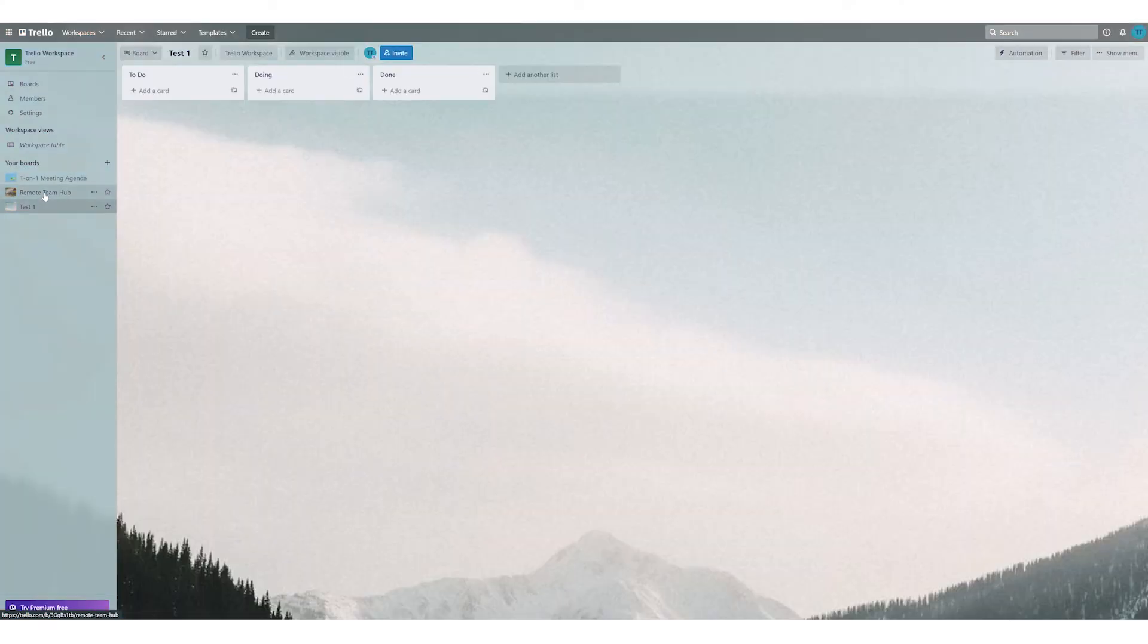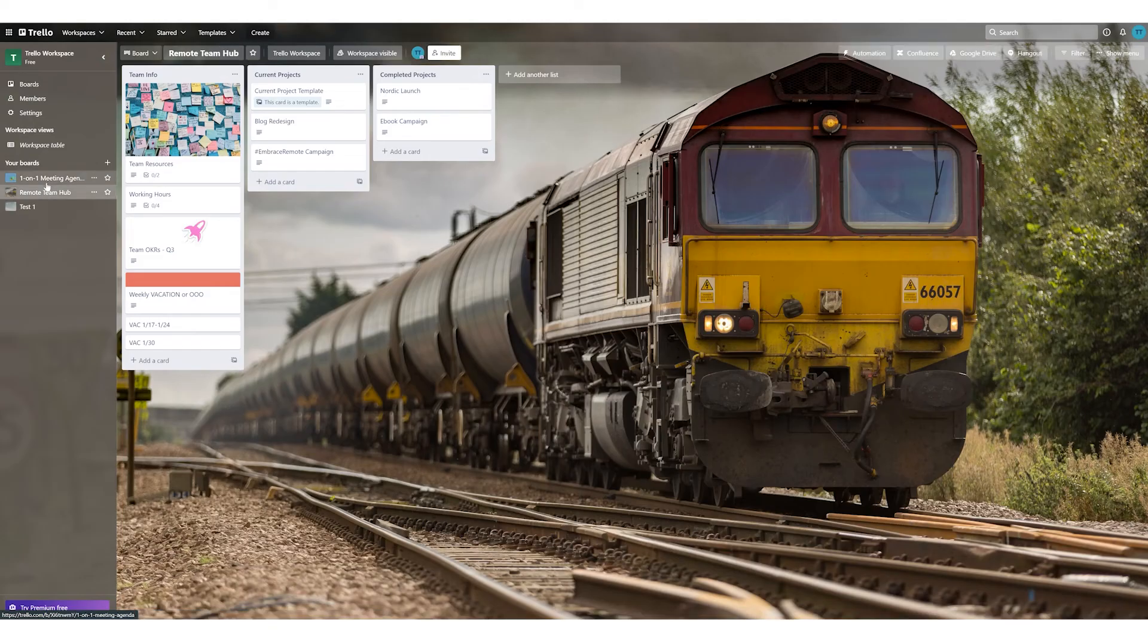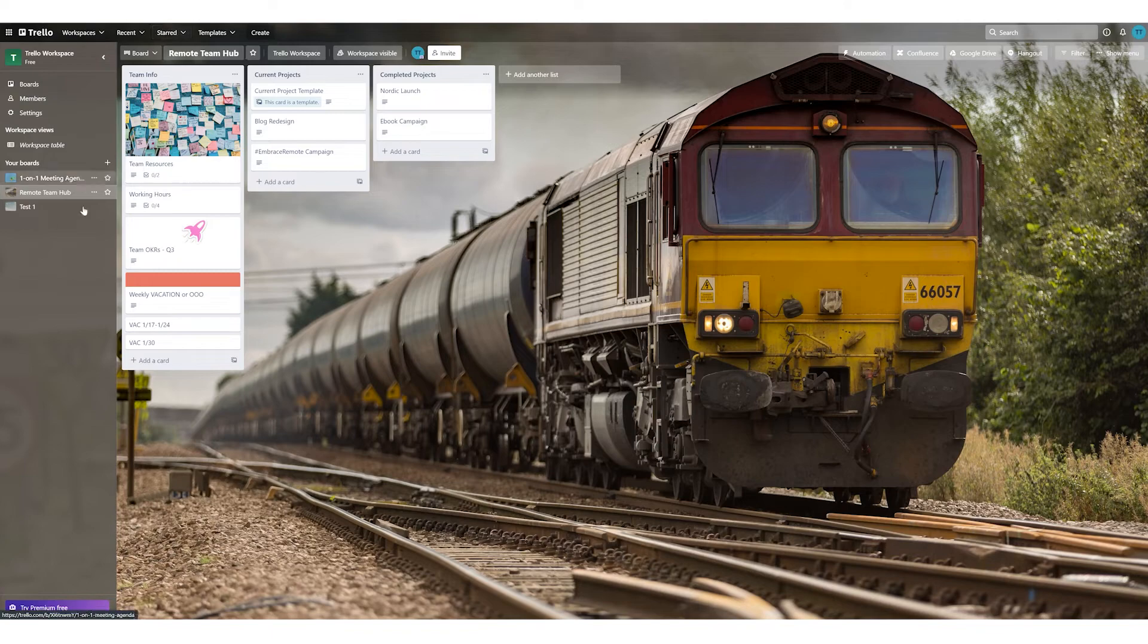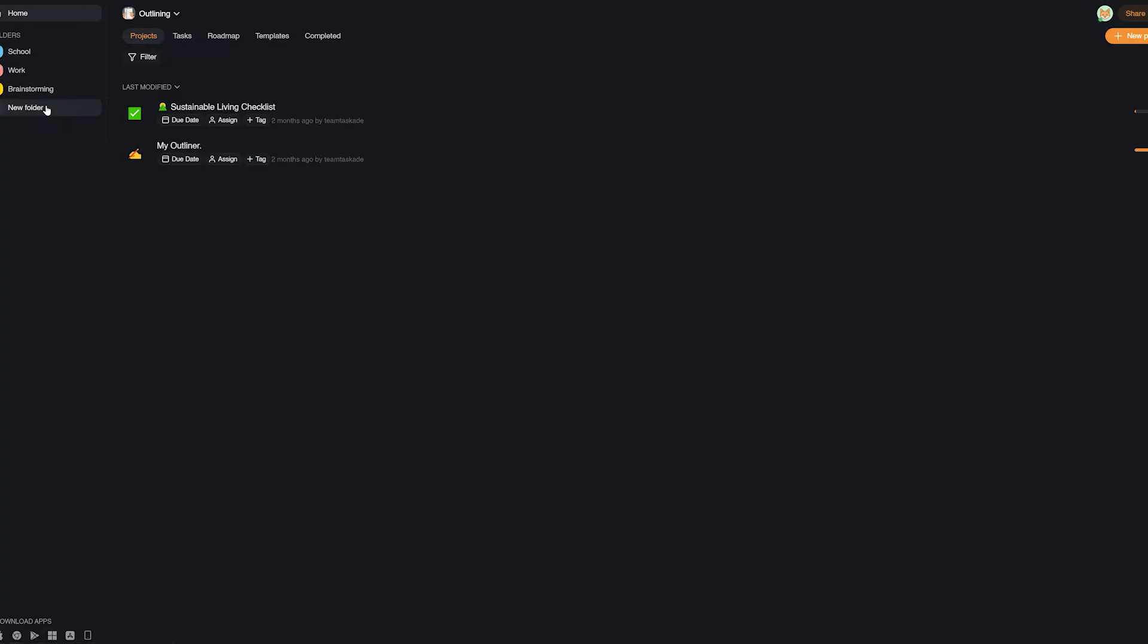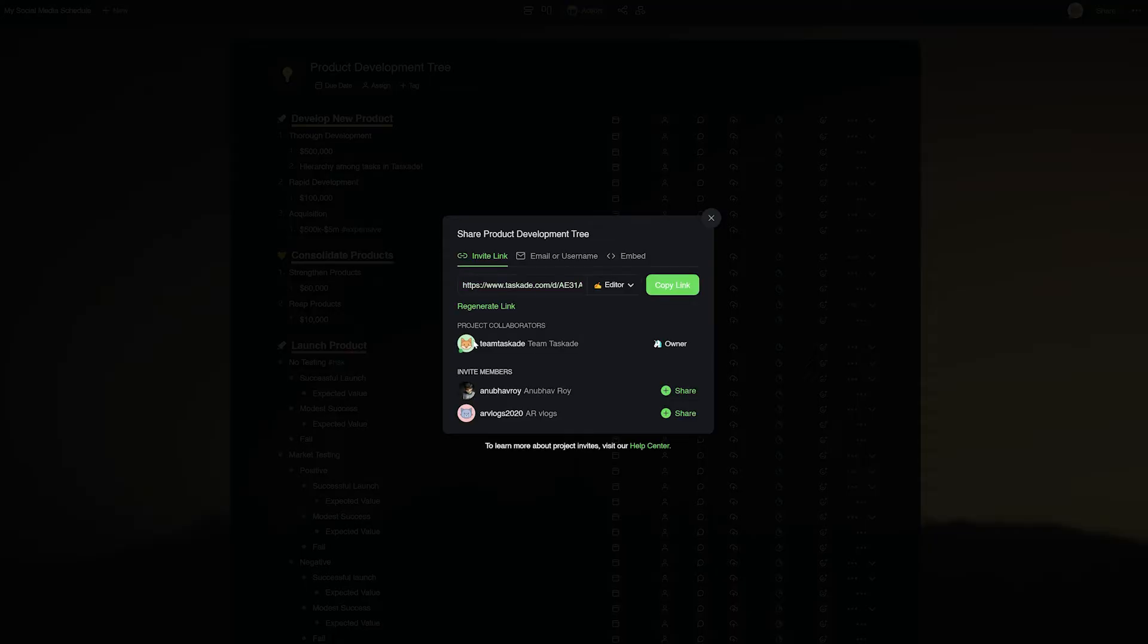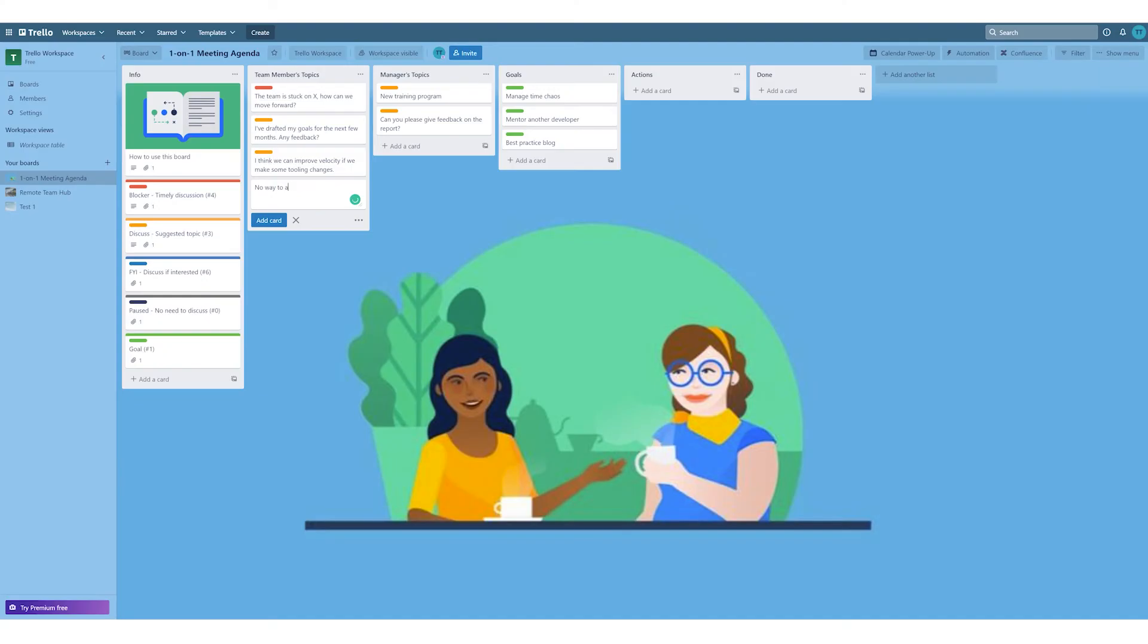In Trello, you can create up to 10 different boards in one workspace in the free plan, which makes it very limiting when it comes to multitasking or managing separate teams. Whereas in Taskade, there is no limit on creating workspaces, folders, or adding collaborators.